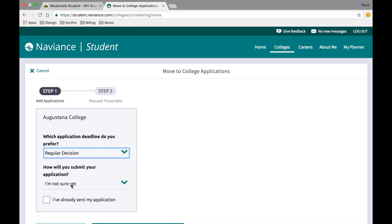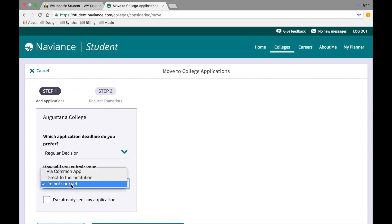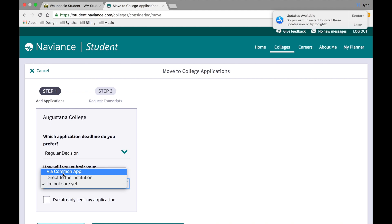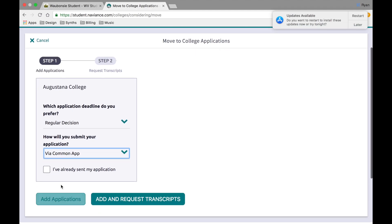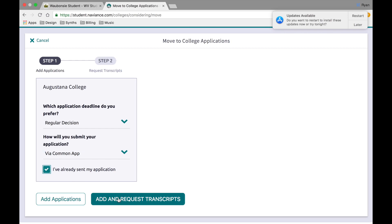It will also ask you how you plan on submitting your application. You'll need to decide: is this a Common App school, or are you applying directly to the institution either online or through a paper application? For this school we're going to apply via the Common App. Then you will confirm that you have already submitted your application — it's important that you submit your application before sending your transcripts. Then simply click "Add and Request Transcripts."